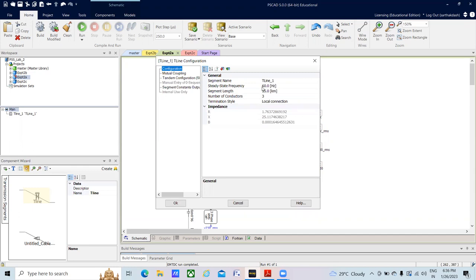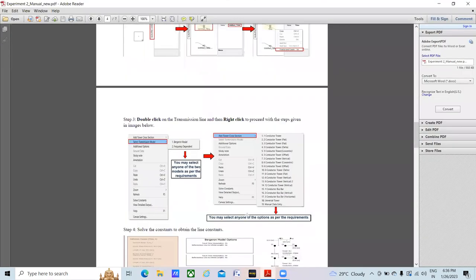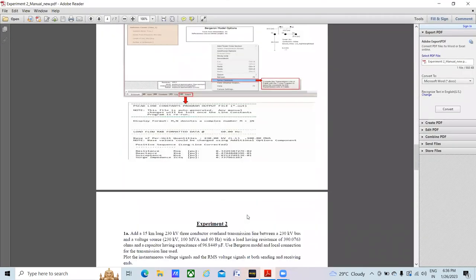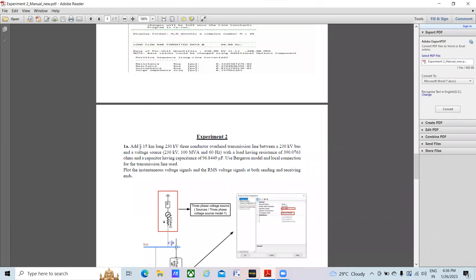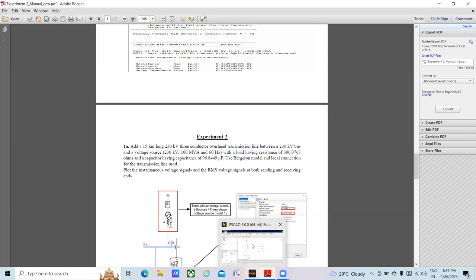In Edit Parameters, we can edit the steady-state frequency, the line length, the number of conductors, and the termination style. For our first experiment, the objective is to have a line of 15 kilometer length at 230 kV with three conductors, a power rating of 100 MVA, and 60 Hz.